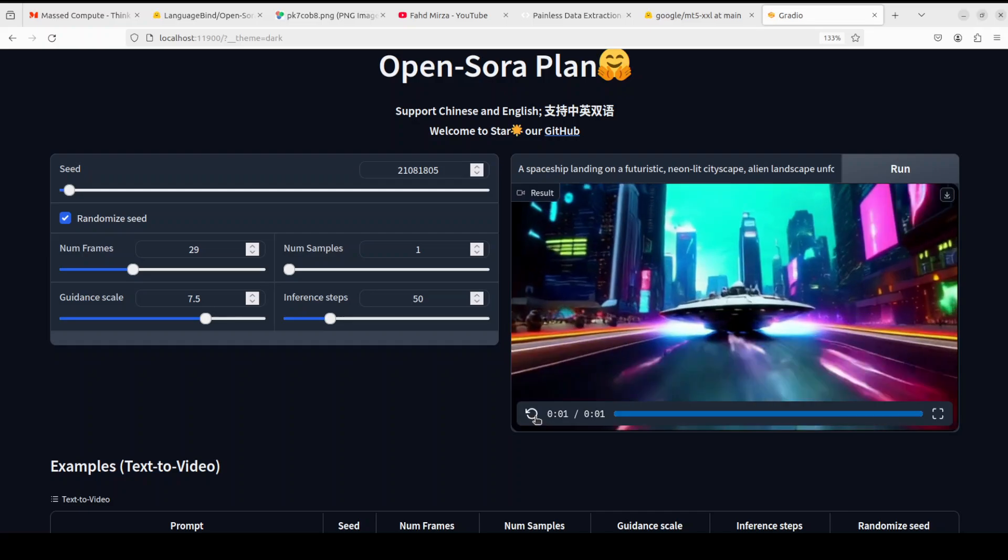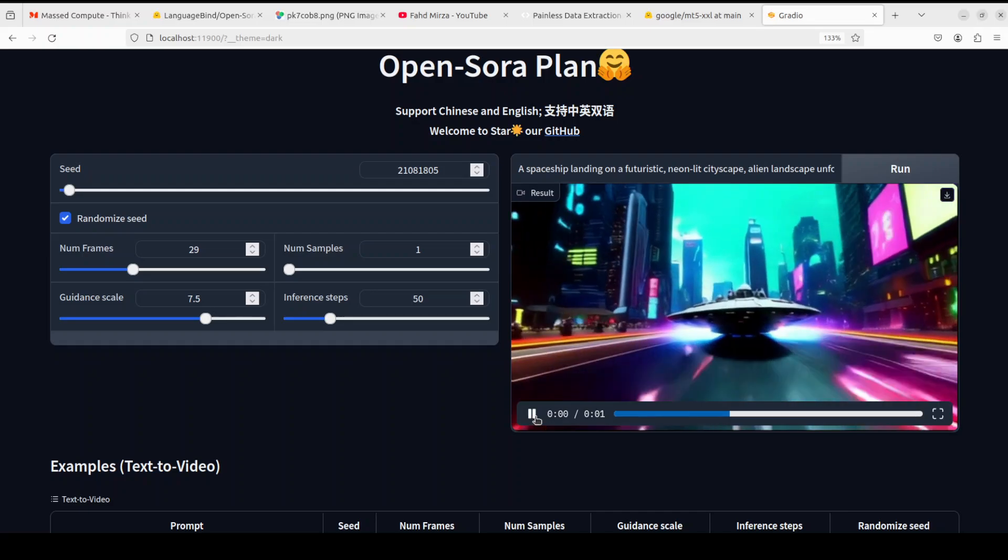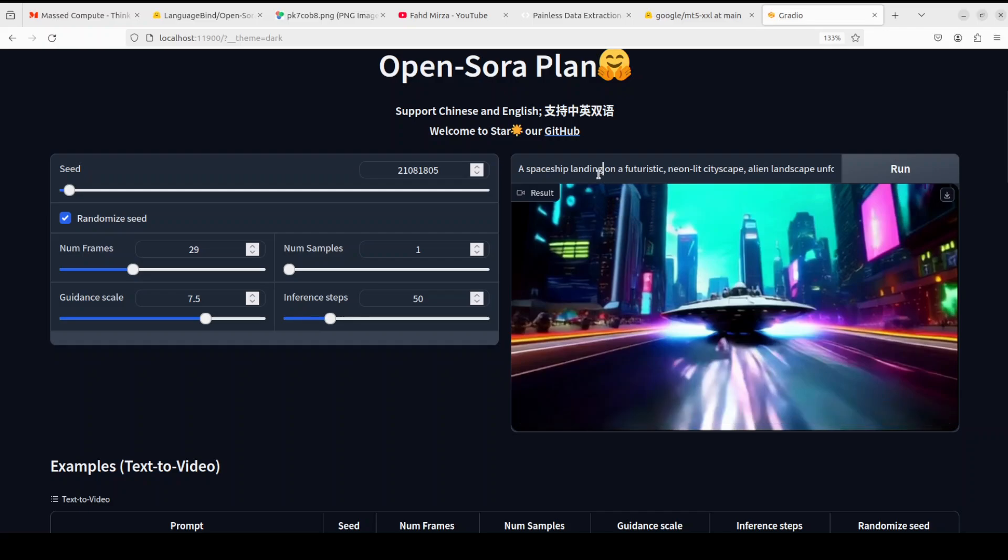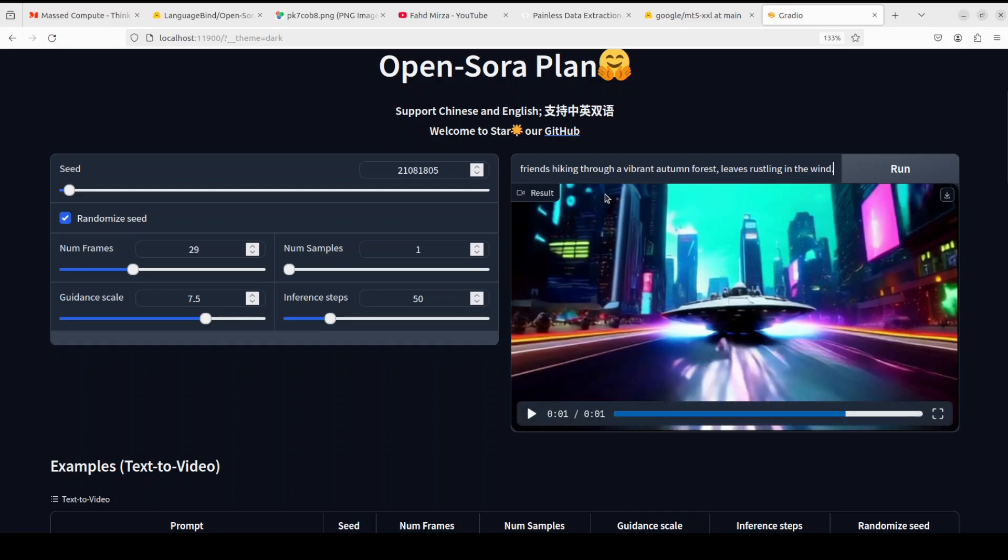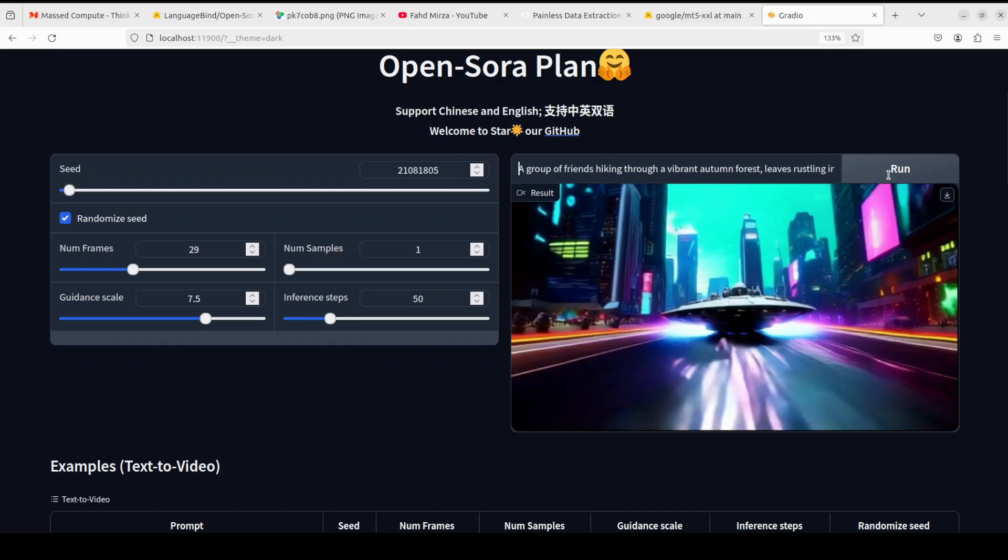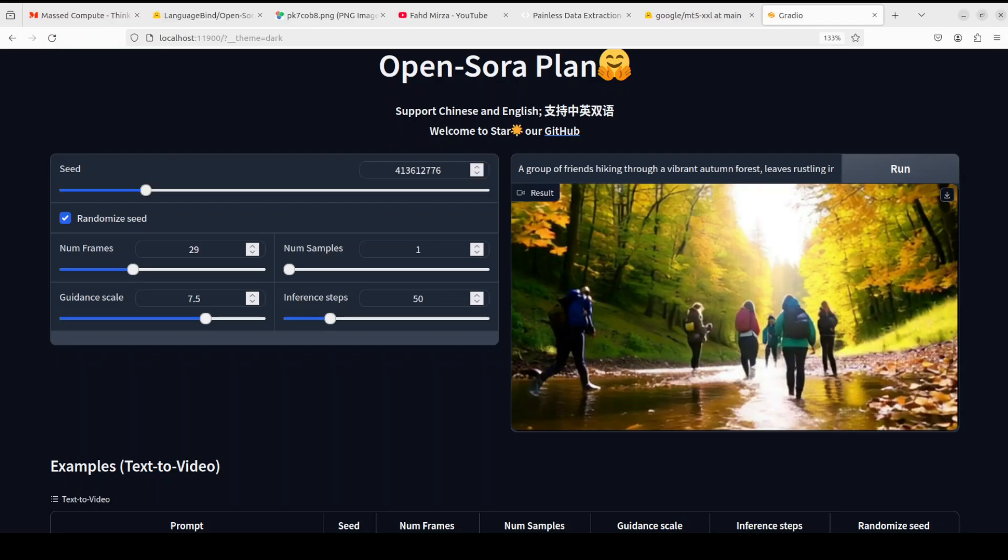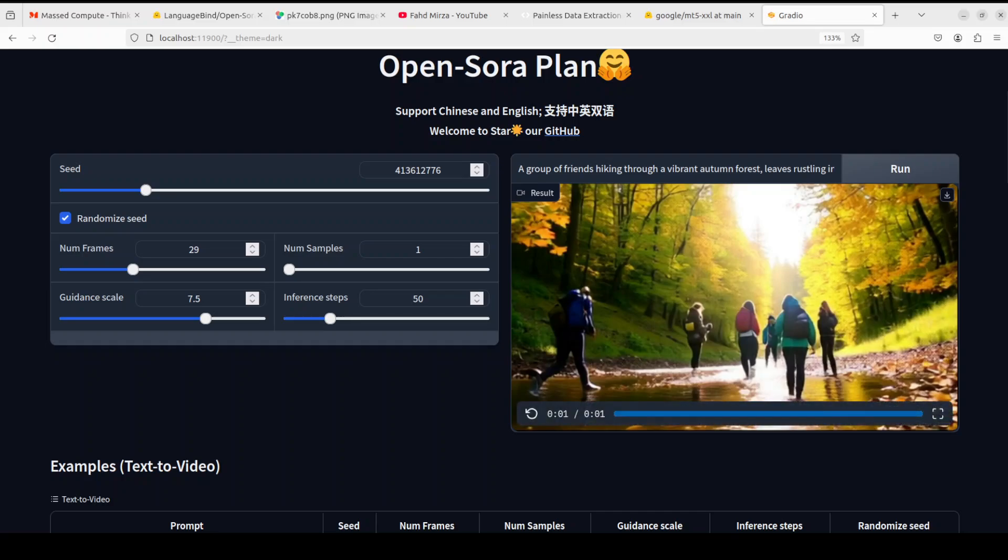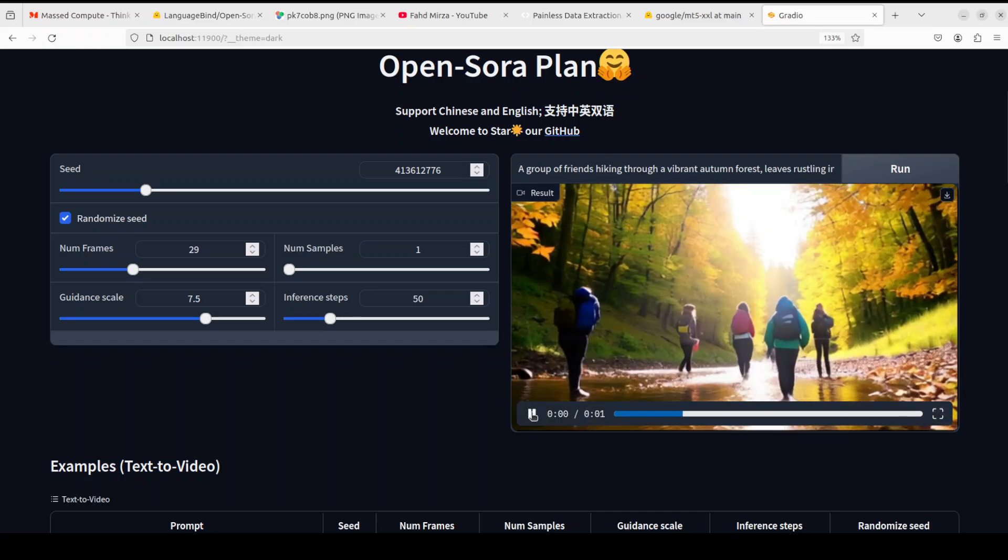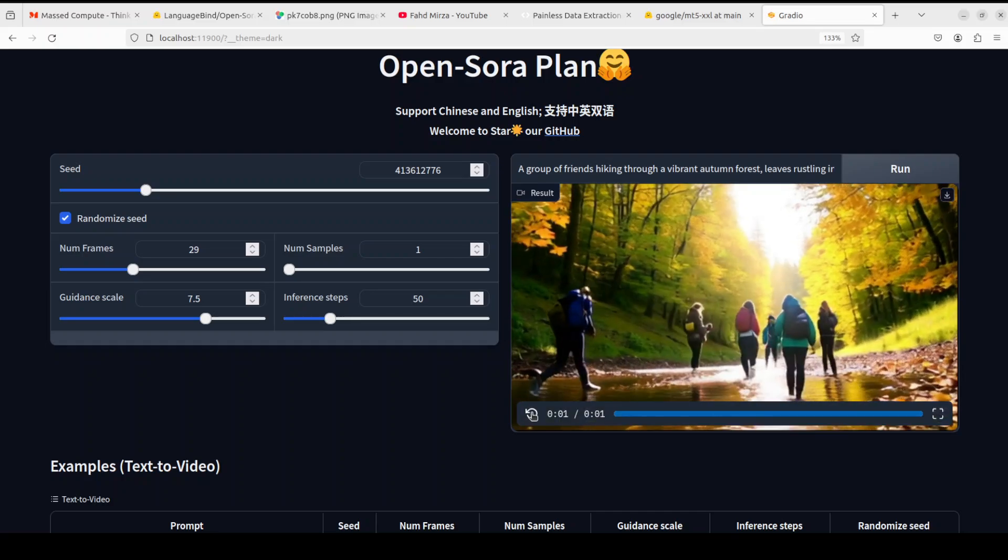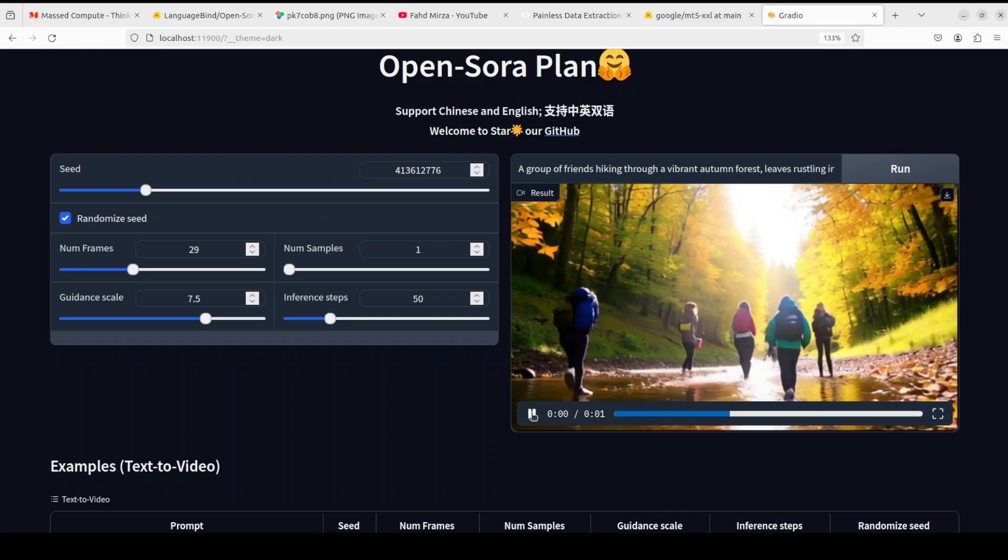Okay let's try out one last one. So in this one I'm asking it a group of friends hiking through a vibrant autumn forest, living rustling leaves. And this looks so realistic, look at that! Amazing stuff.